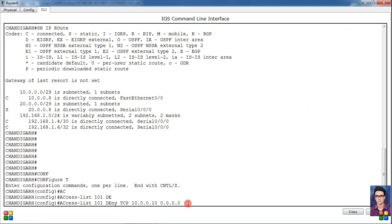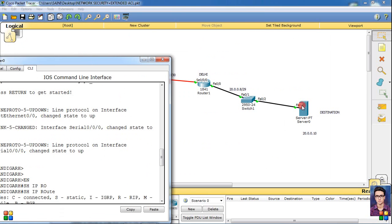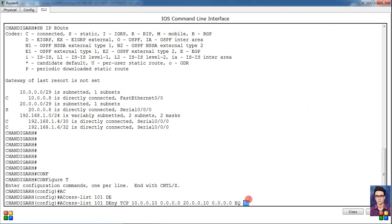Then after putting space, after adding destination - our destination is this server, its IP is 20.0.0.10. So here 20.0.0.10. In the last we will write eq - eq stands for equivalent - then 80. Why do we write 80? Because 80 is the port number for application service and 80 port number is HTTP pages.